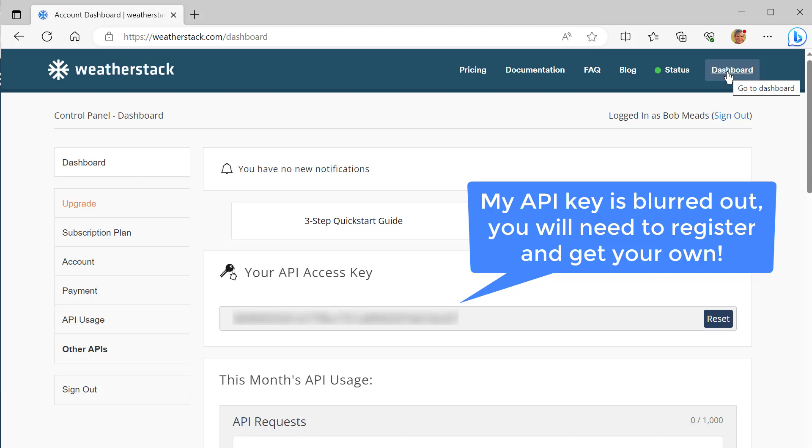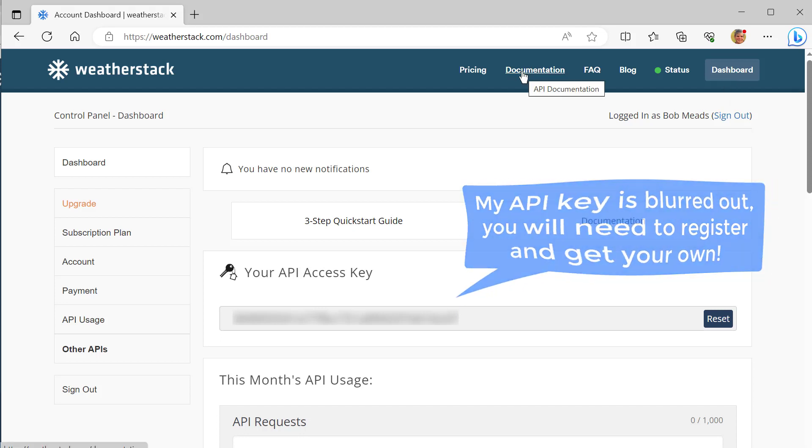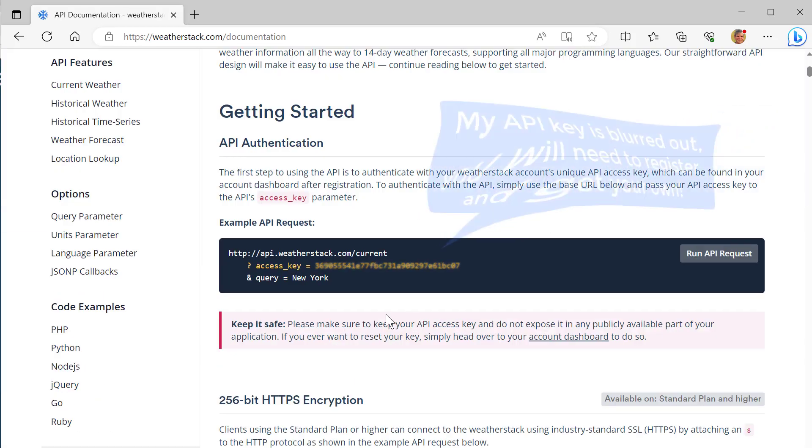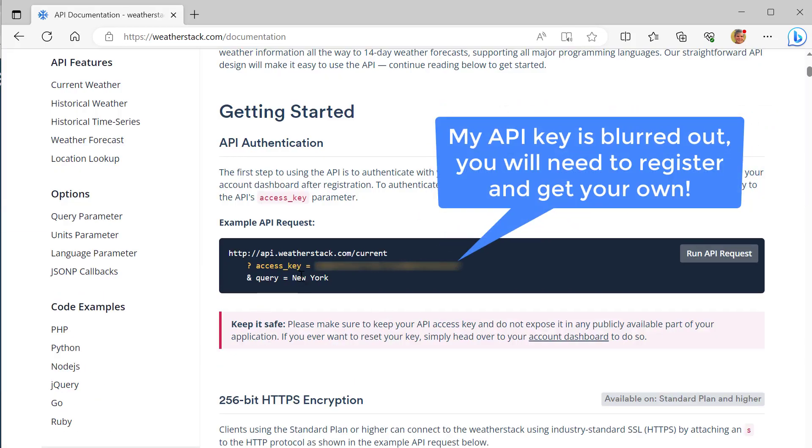Of course, if you want to use this, you can get a subscription and pay. Then you can go to the documentation. Here is a URL. It has my access key in there, so of course I've blurred it out.